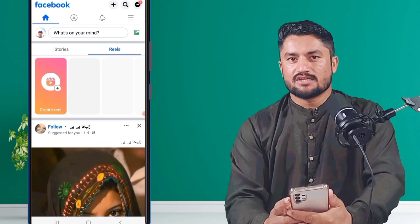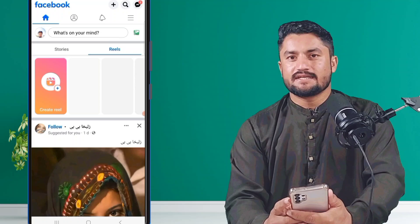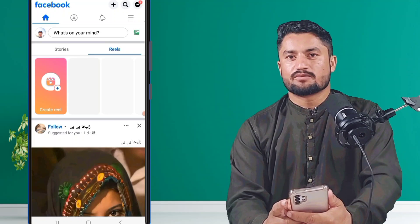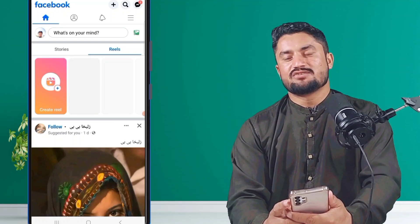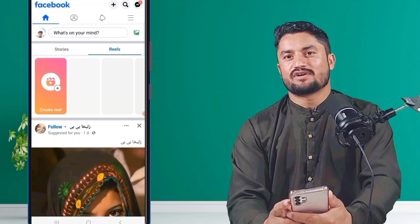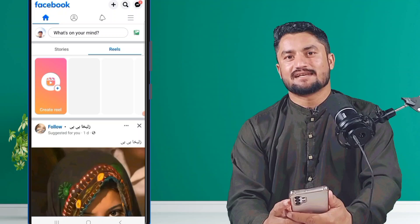Guys, in this way you can create your Facebook page easily. If this video is helpful for you, please like it and subscribe.